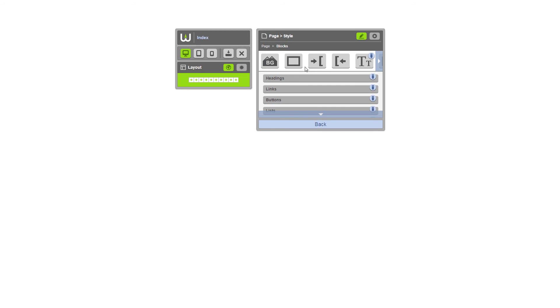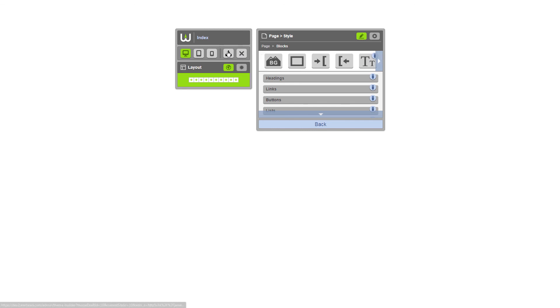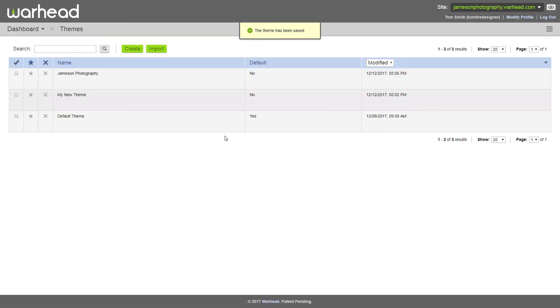Stay tuned for a future tutorial where we use this theme and the base styles we've added today to create the layout for a photography website called Jameson Photography. Once you've added the base styles you want to use, go ahead and click the Save button to save your theme. Thanks for watching.